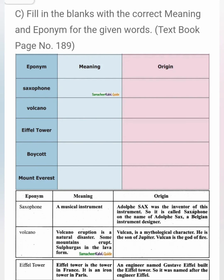Now let us go for eponyms. Eponyms are nothing but words named after the name of a person. For example, saxophone — it is an eponym because Adolphe Sax was the inventor of this musical instrument, so it is called saxophone. Then volcano — it was named after Vulcan, a mythological character, son of Jupiter; Vulcan is the god of fire. Eiffel Tower — it is the tower in France, made of iron; an engineer called Eiffel designed it, so it is named after him.